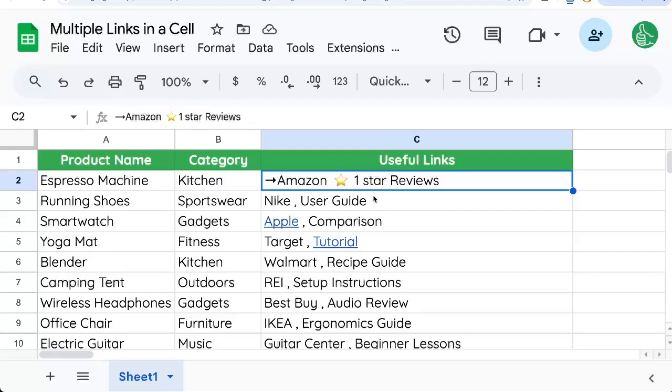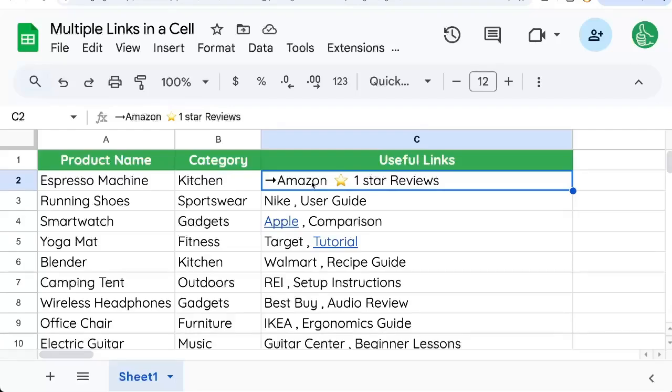Now I would personally recommend having multiple columns for this kind of data, but maybe you want to put two or more links in a cell.